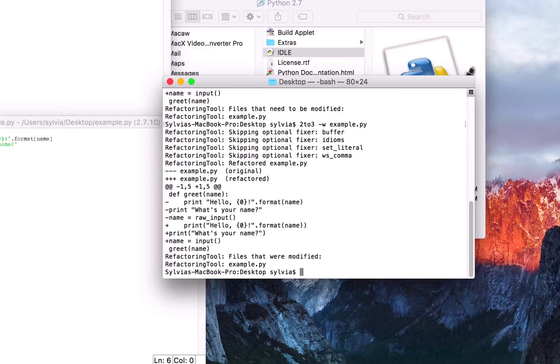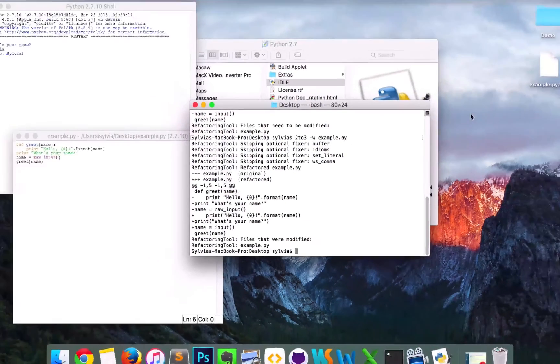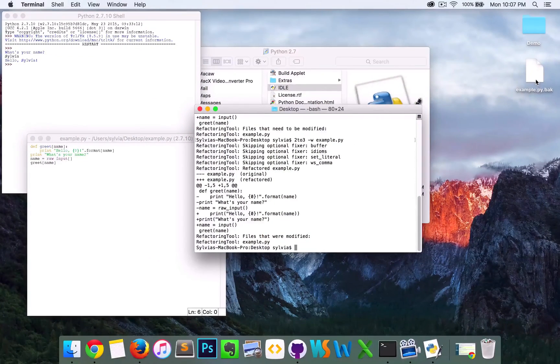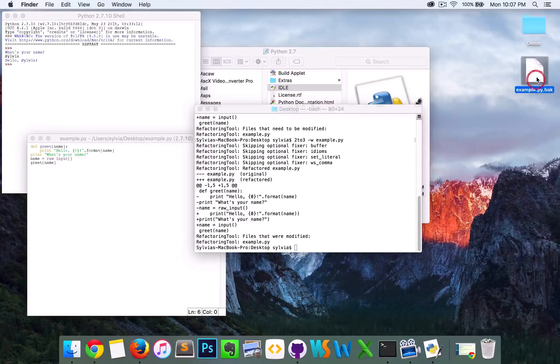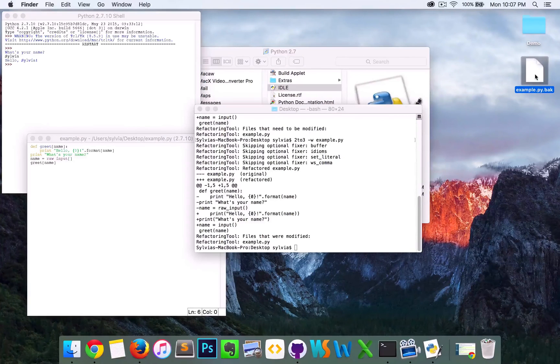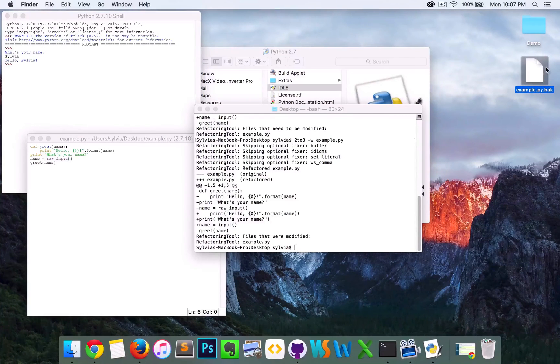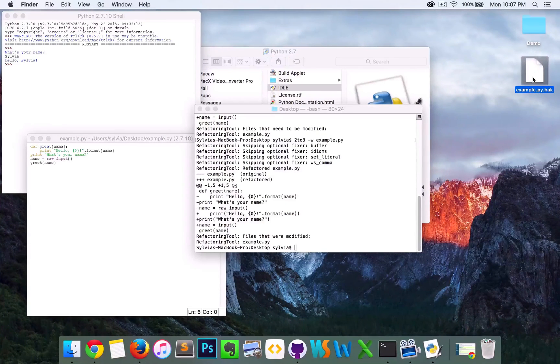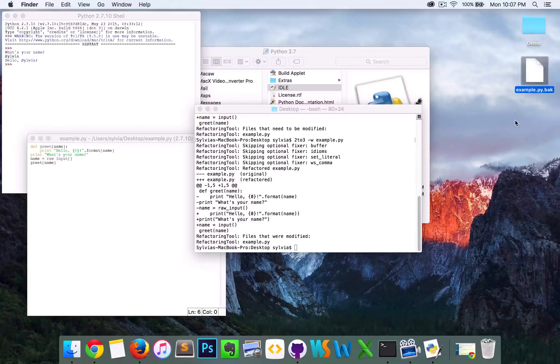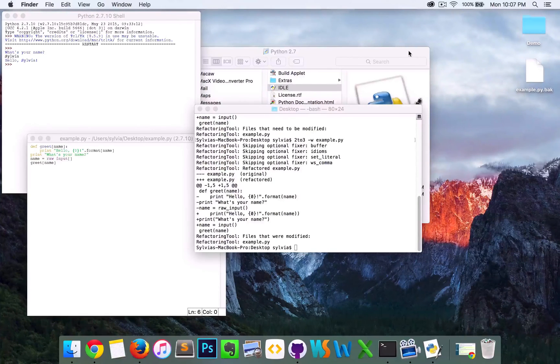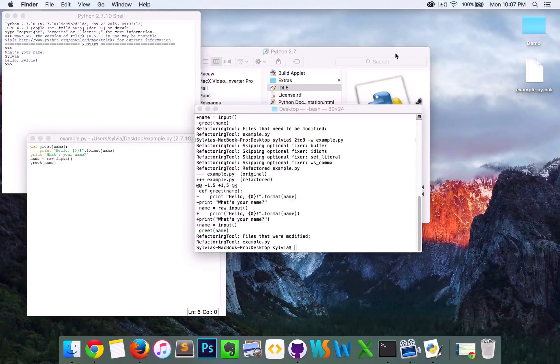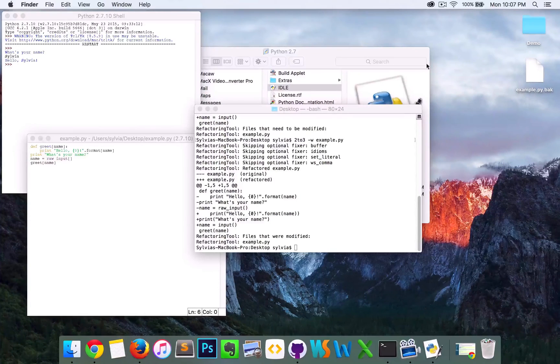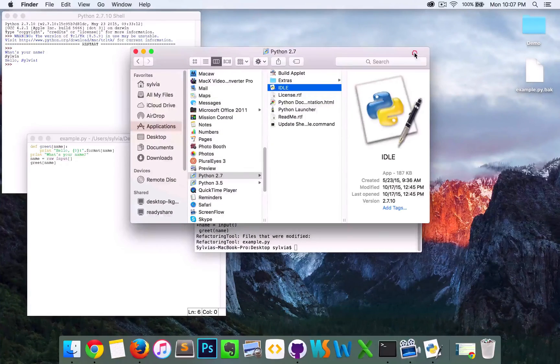So now it's been converted. As you can see on the desktop, there is a backup file that's been created. This is actually what gets run on Python 2. And shortly, you should see a Python 3 file.